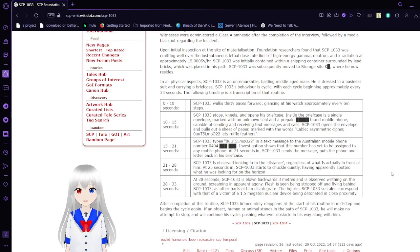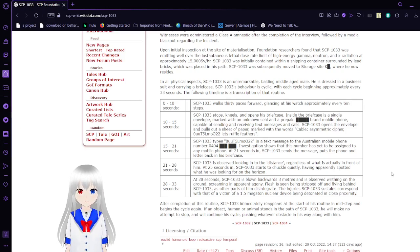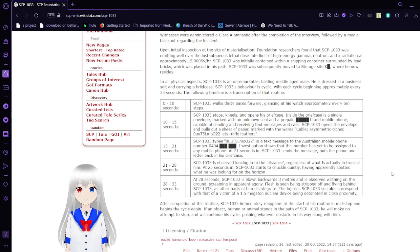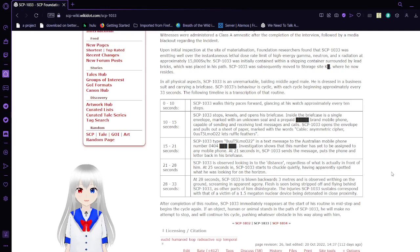In all physical aspects, SCP-1033 is an unremarkable balding middle-aged male. He is dressed in a business suit and carrying a briefcase. SCP-1033 is behavioral-like with each cycle beginning approximately every 33 seconds. The following timeline is a transcription of that routine.